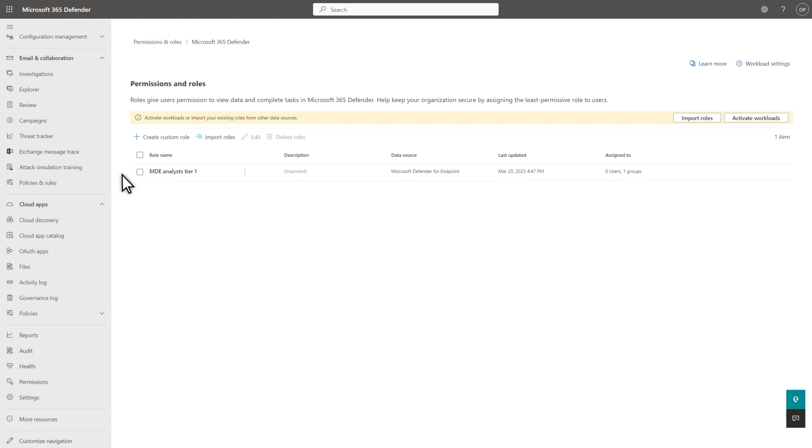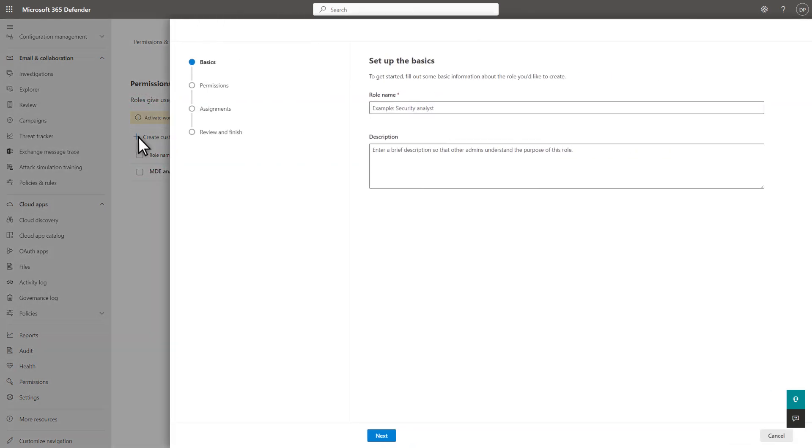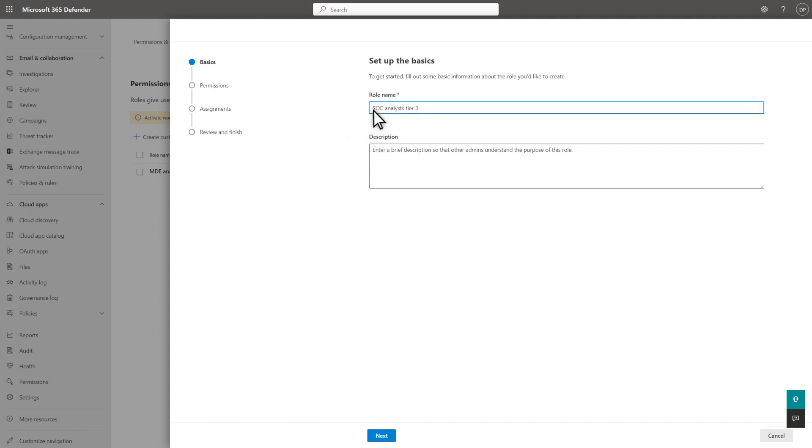To create a new role, select Create Custom Role. Then, in Role Name, type a name for it. SOC Analysts Tier 3 for my demo. The description is optional, but always a good idea.